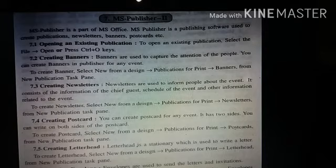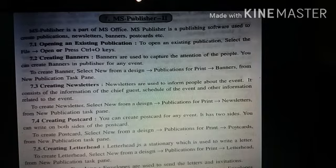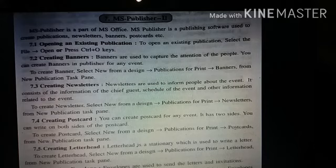Envelopes are used to send letters and invitations. To create envelopes, select New from design, Publication for Print, then Envelopes from the New Publication task pane.